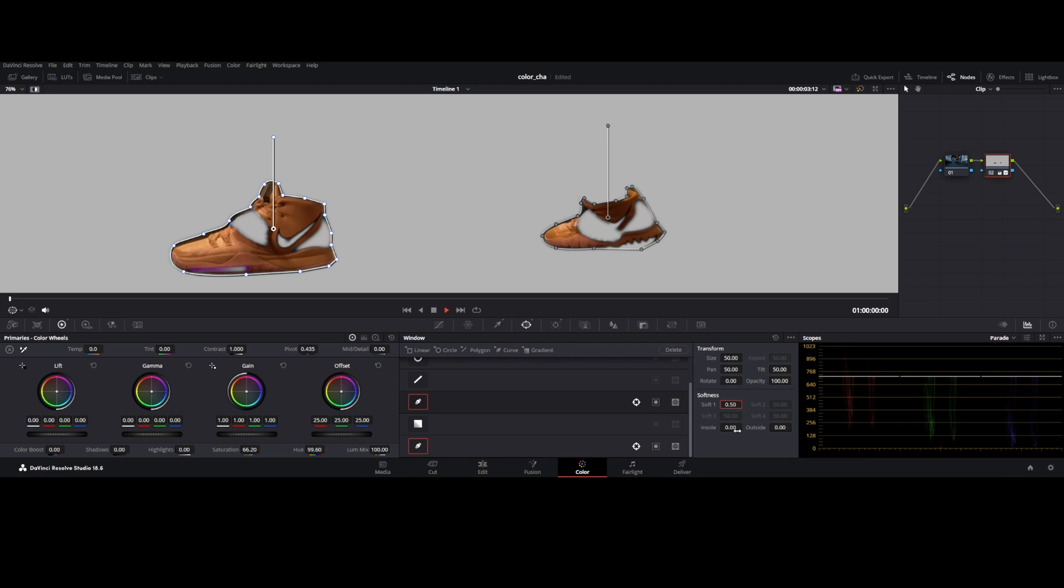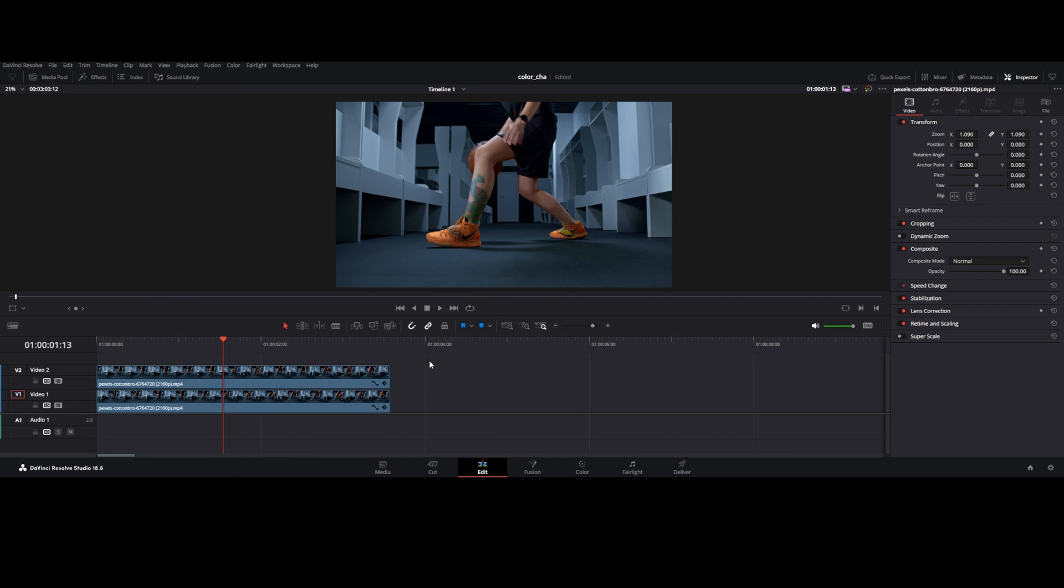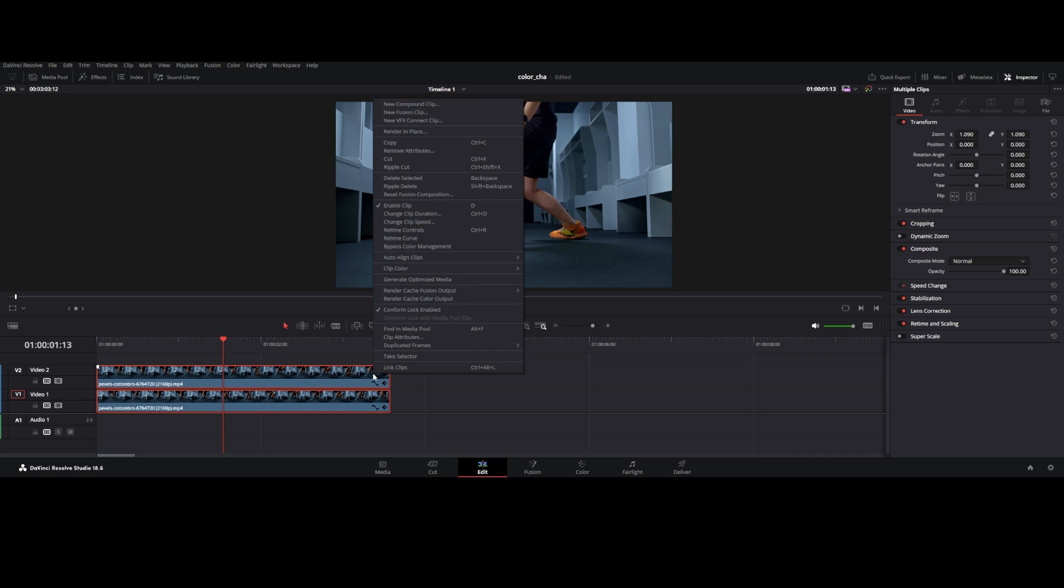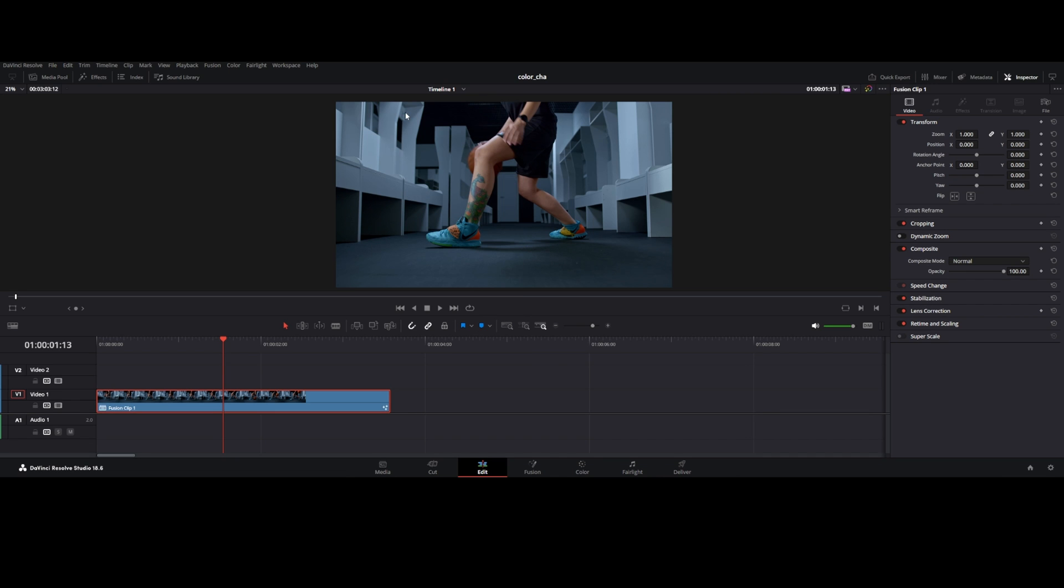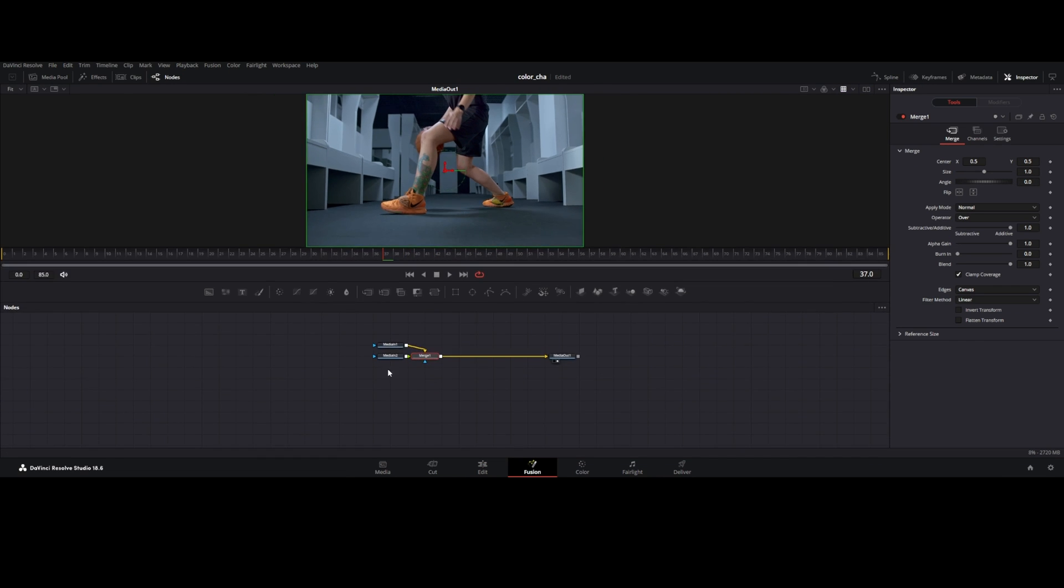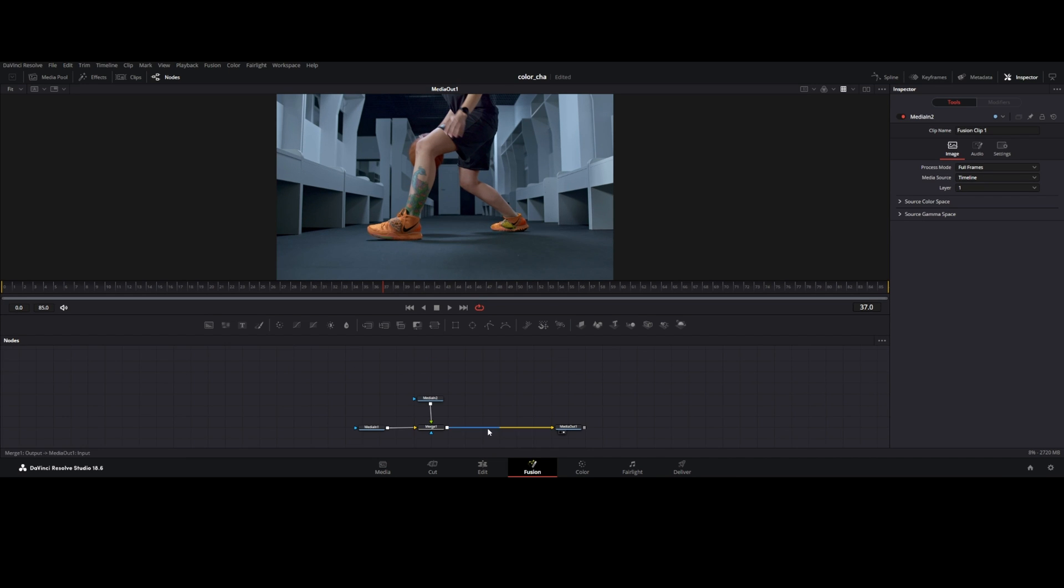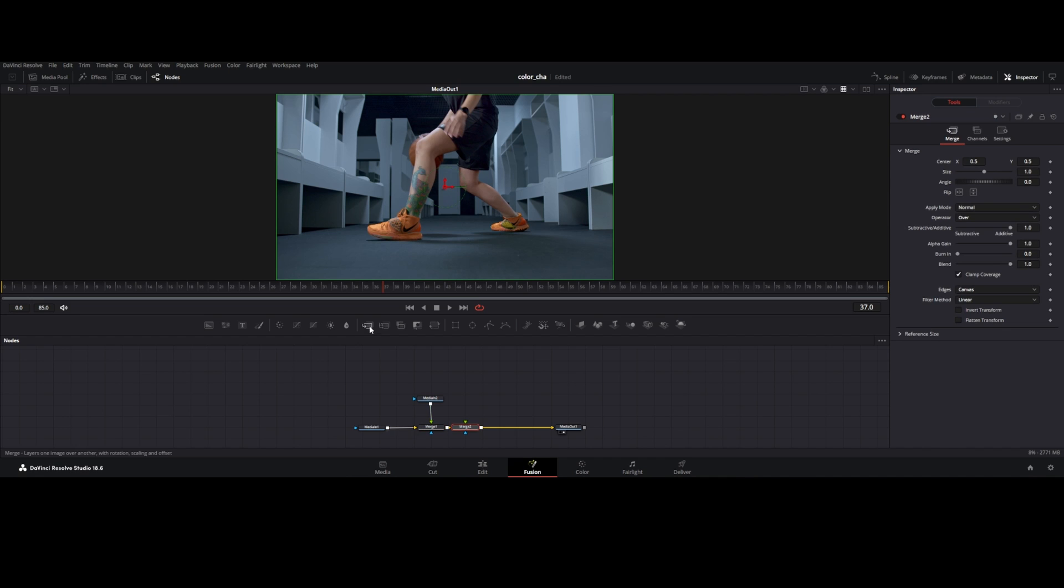Go to edit tab, select both clips, right click and new fusion clip. In fusion tab, arrange the node tree, place the media 2 above the merge node. Add one more merge node in between.